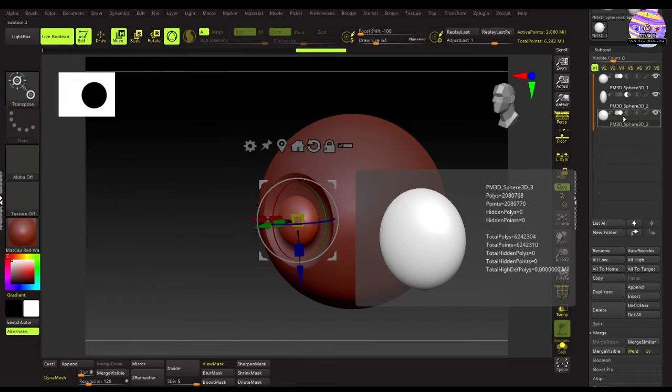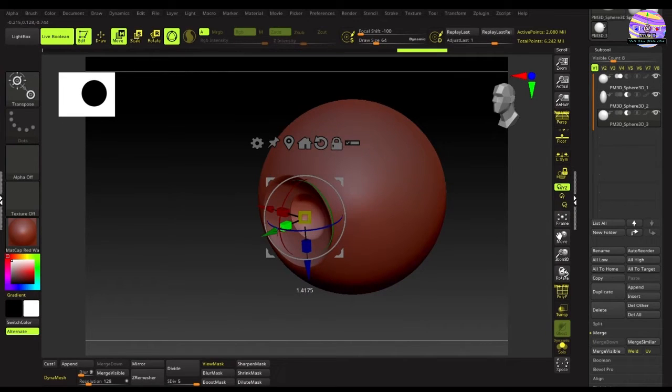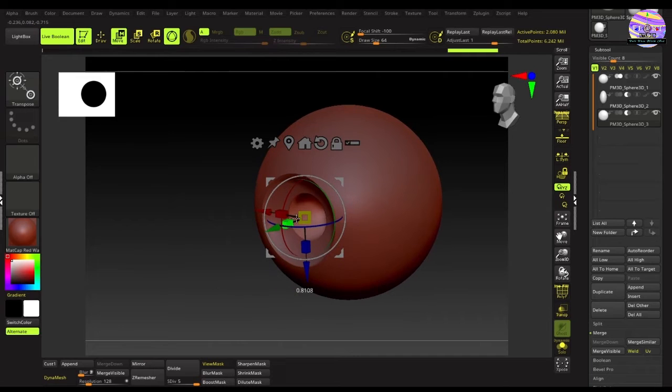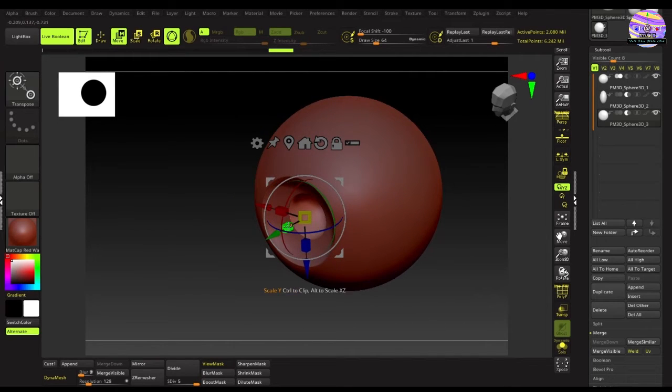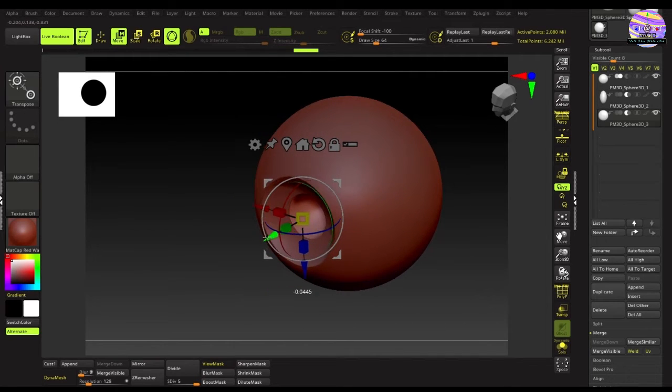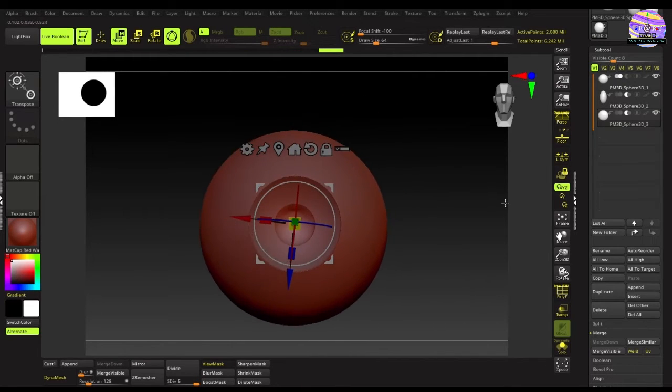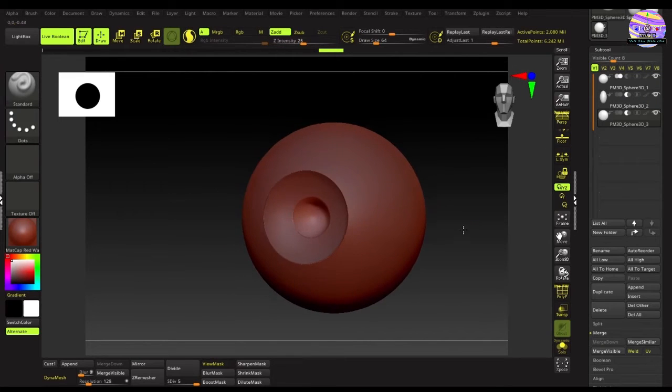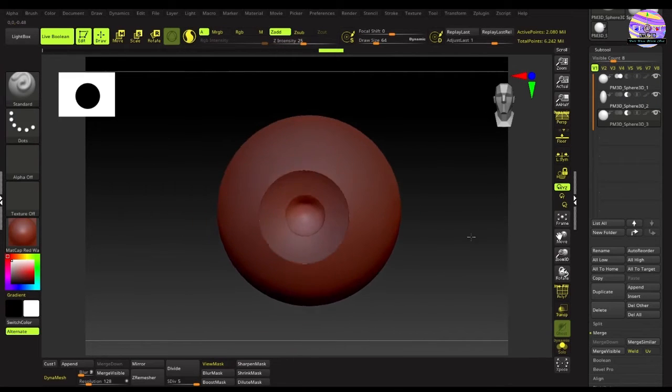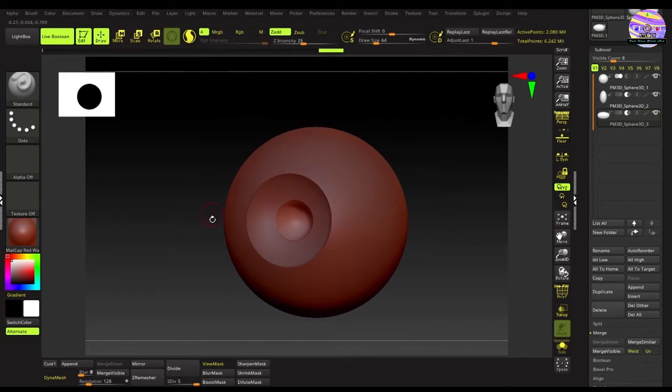Now turn on the same boolean icon on the sub tool. And boom, we have the cavity for the pupil. Now let's do the final tweaking. Yep, this looks good. So with this, we are done with the first task of creating the basic shape for the eye.